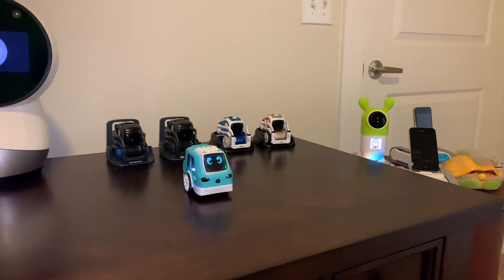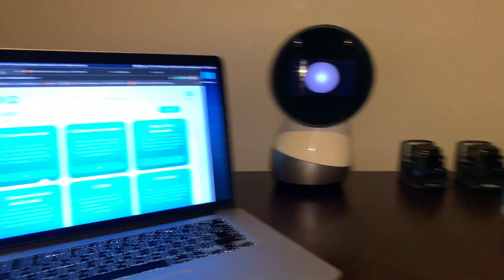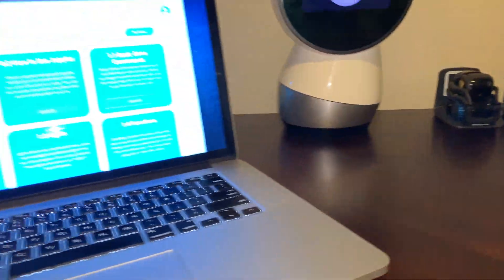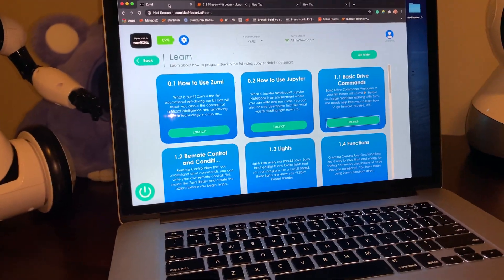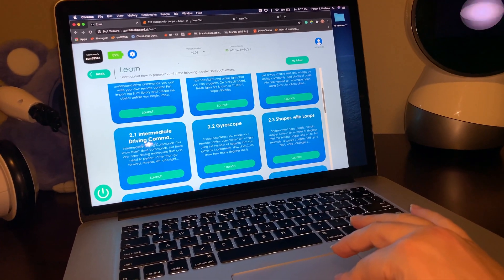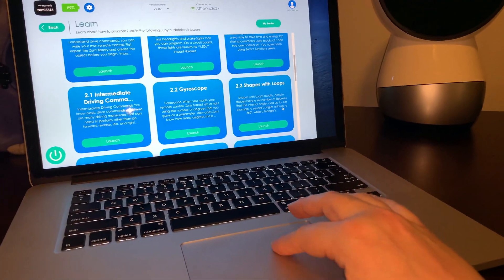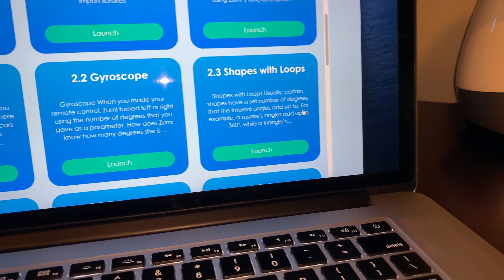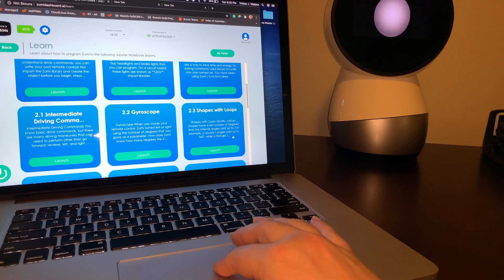I'm gonna try to film in here with Zumi for the lesson. It's nighttime outside, and I have her on my desk in my room. I have the light on — it's not the best light in the world, so I have my camera light on. Hopefully it's gonna be okay. Anyway, today we're gonna do shapes with loops, which is this lesson.